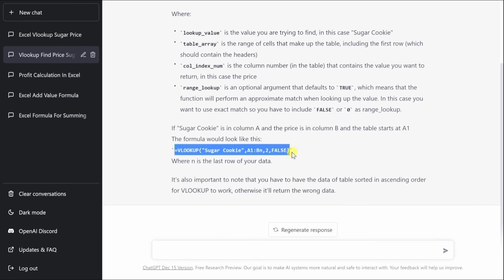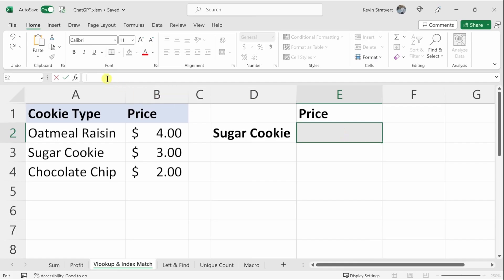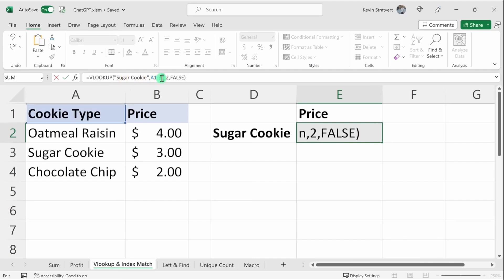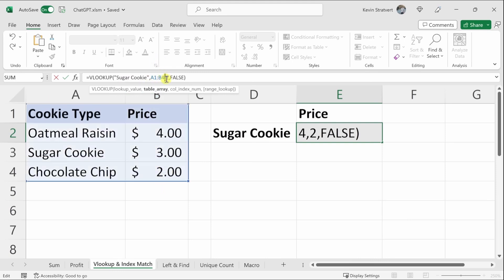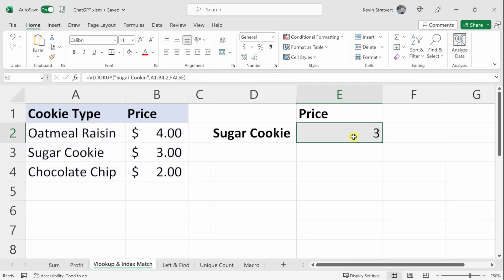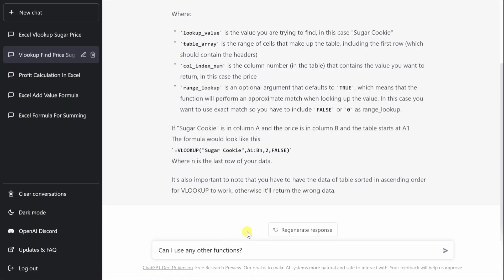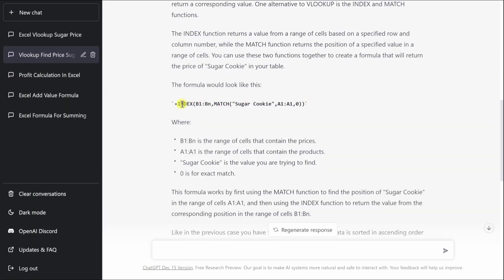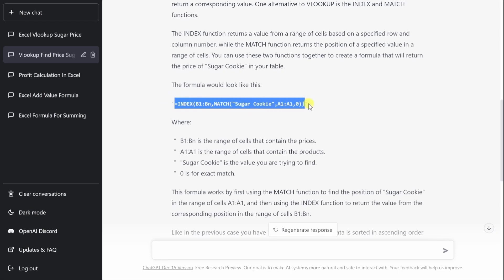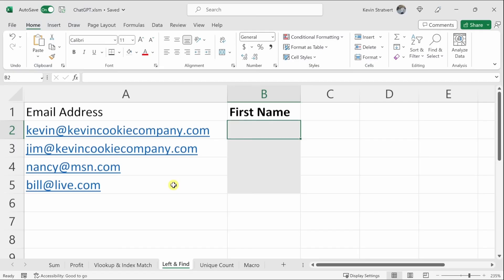I bring the formula into Excel, paste it, adjust the range to four cells, press Enter, and it returns the correct answer. Going back to ChatGPT and asking 'can I use any other functions,' it suggests using INDEX and MATCH together as an alternative formula.